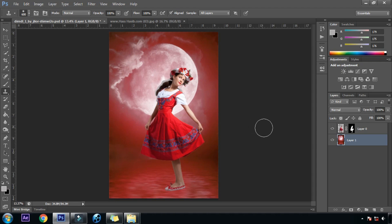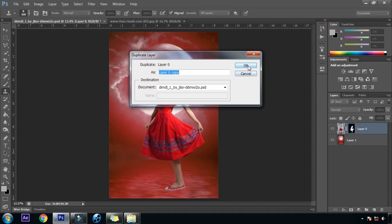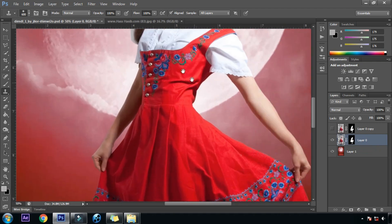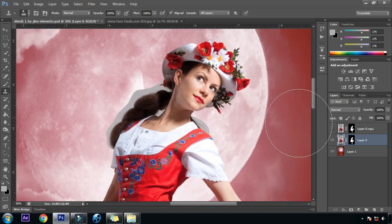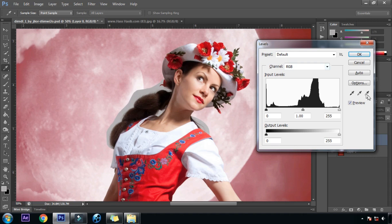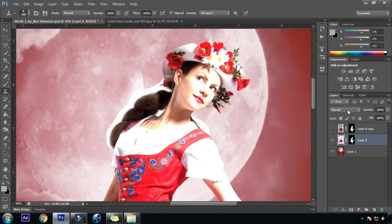Now we are going to work on the hair of this beautiful lady. First we will select the layer, then right click and click on duplicate layer. We will disable the upper one and click on the lower one to work on it. We will zoom in and press Ctrl+L to bring up the levels dialog box, then choose the white color picker and click on the grey part. Then we will change the blend mode to multiply.